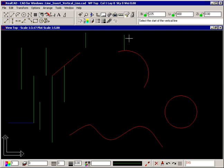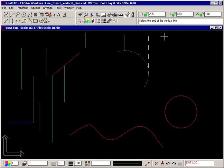In the case of arcs and circles, if you move to the edge of the entity, then the vertical line becomes tangential.